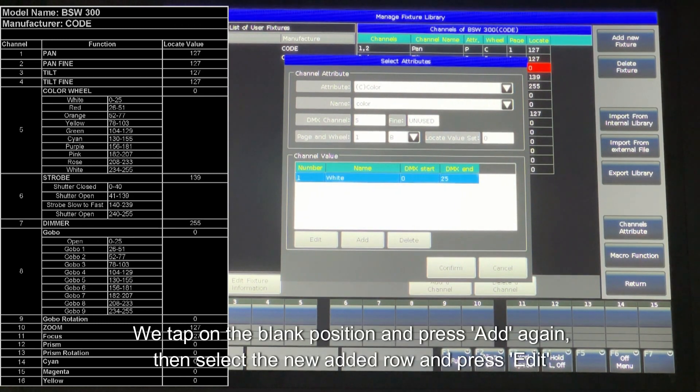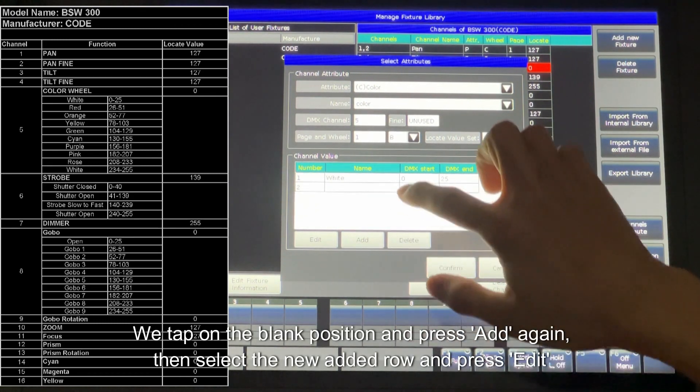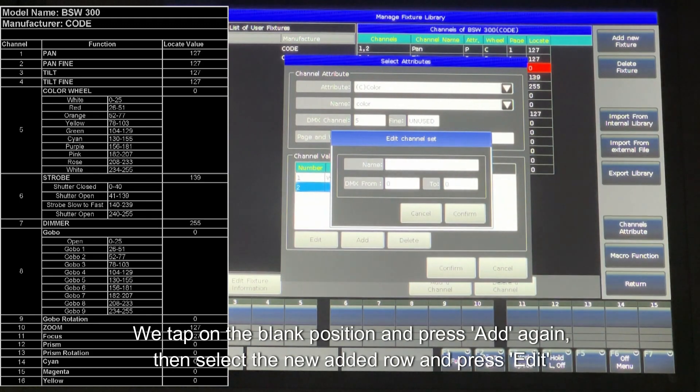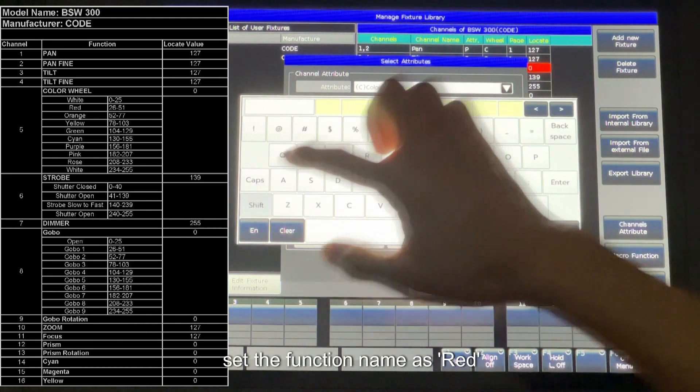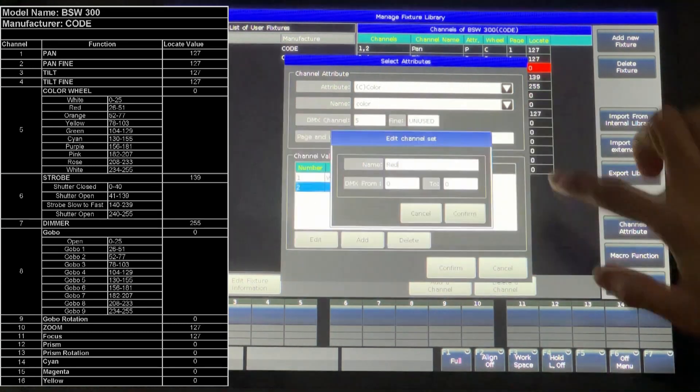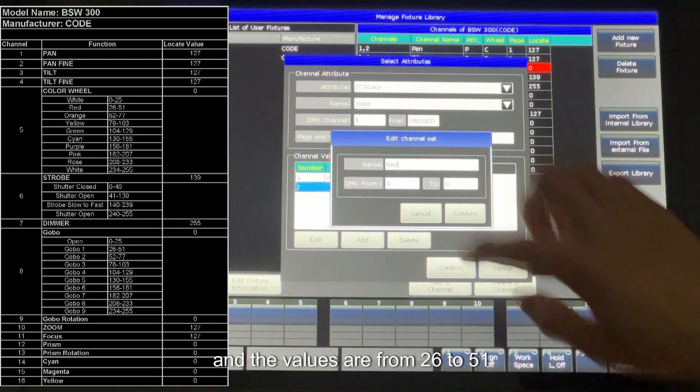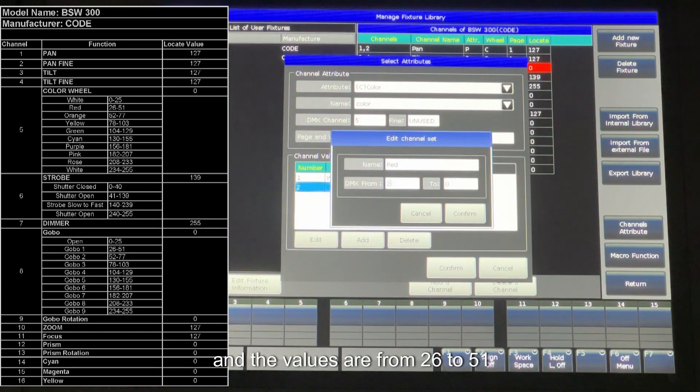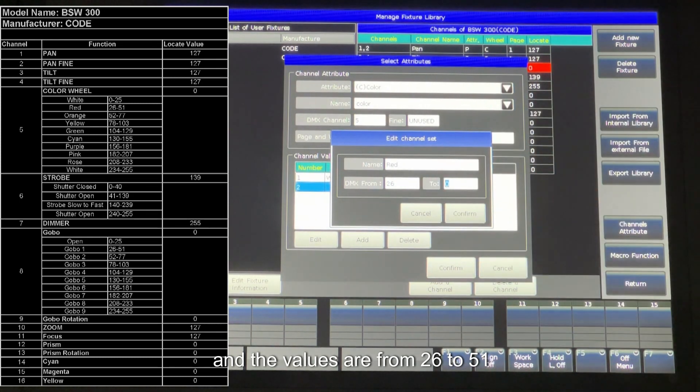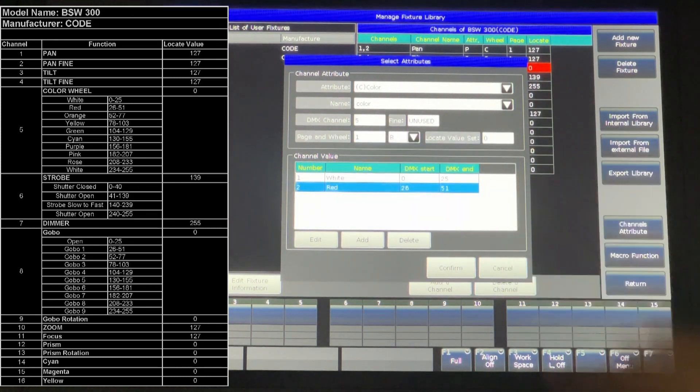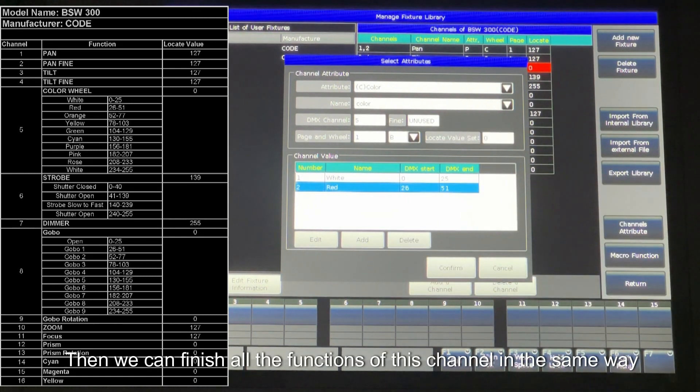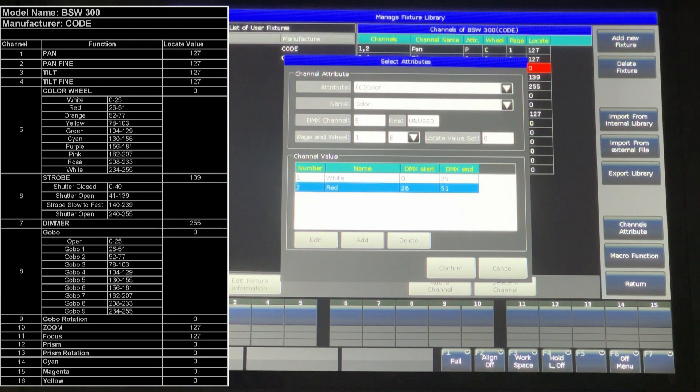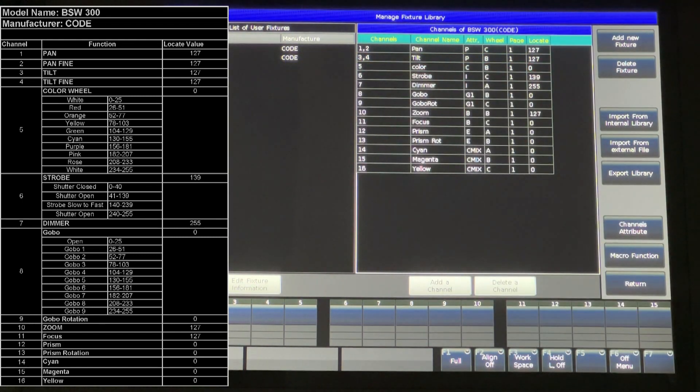We tap on the blank position and press Add again, then select the new edit row and press Edit. Set the function name as red. And the values are from 26 to 51. Then we can finish all the functions of this channel in the same way. As the example, we just stop here, then confirm.